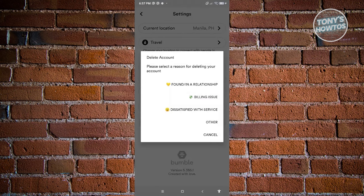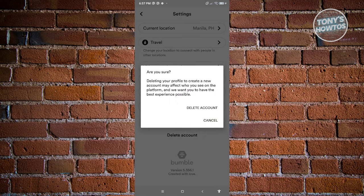Go ahead and click Delete Account, then choose the appropriate reason — you have options like 'Found in a relationship,' 'Billing issues,' 'Dissatisfied with service,' or 'Other.' Choose whichever applies — in this case, let's choose Other — then click 'Delete Account' to confirm. From then on, your Bumble account will be deleted.